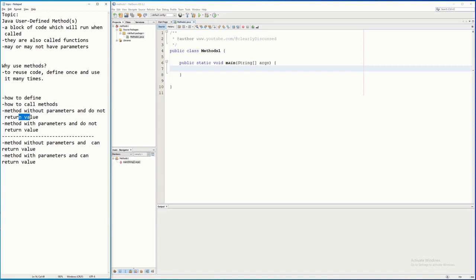This is what we call a void method. On the next video I will be discussing methods that can return a value, so that this video will not be too long. Let's go ahead and look at our program now.